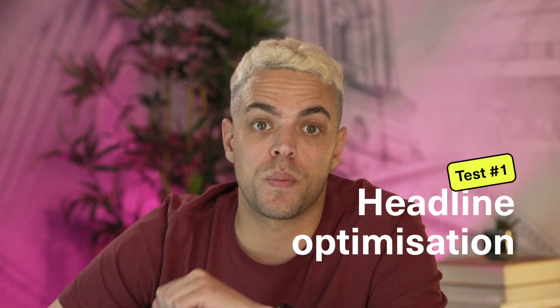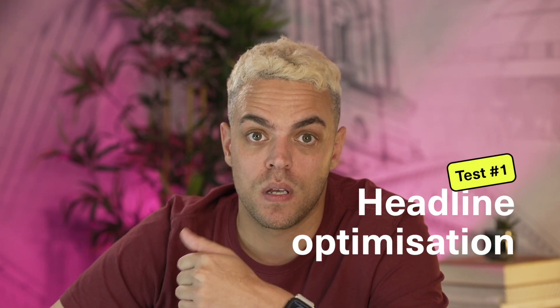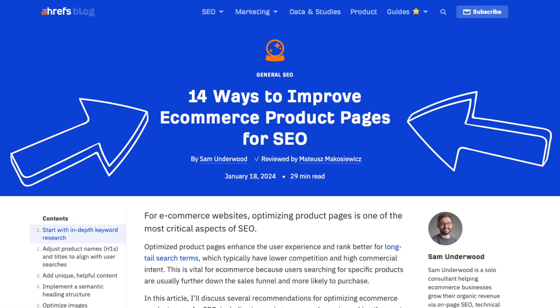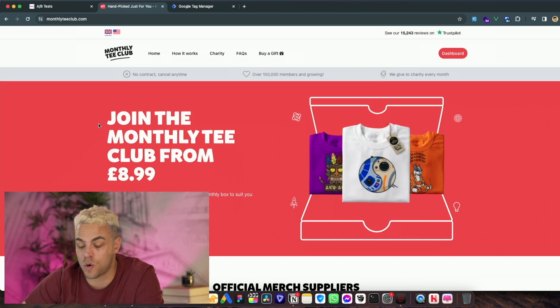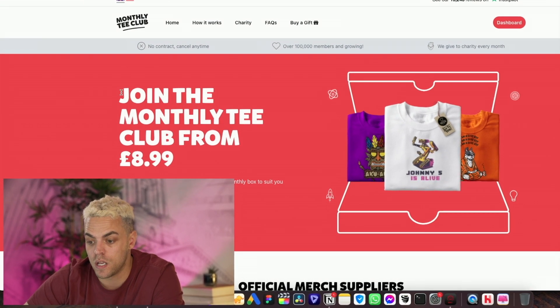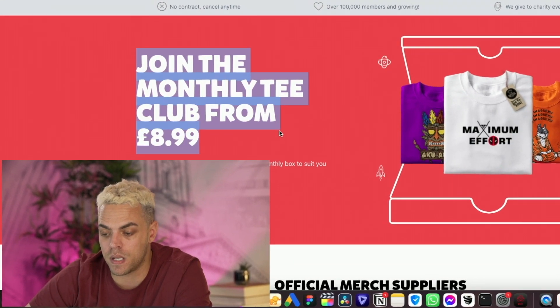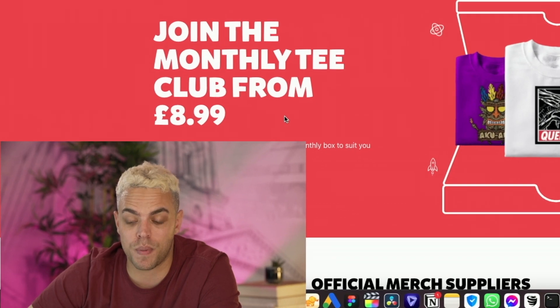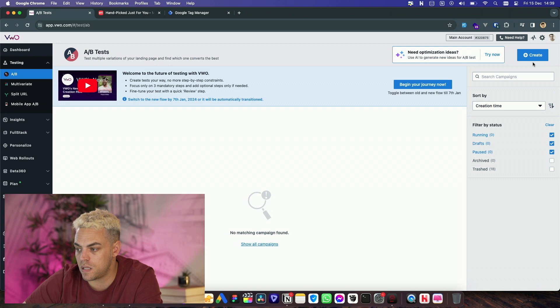The first test we're going to be doing is headline optimisation. The main heading on a website — what a lot of people refer to as the H1 — we're going to optimise it and tweak it. Currently our main H1 is 'Join the Monthly Tea Club from £8.99.' This has performed well in the past. I don't want to mess with the £8.99 because that is dynamic — it changes based on where you're coming from, such as the US. So we'll go into our AB tests and create a new test for the homepage.